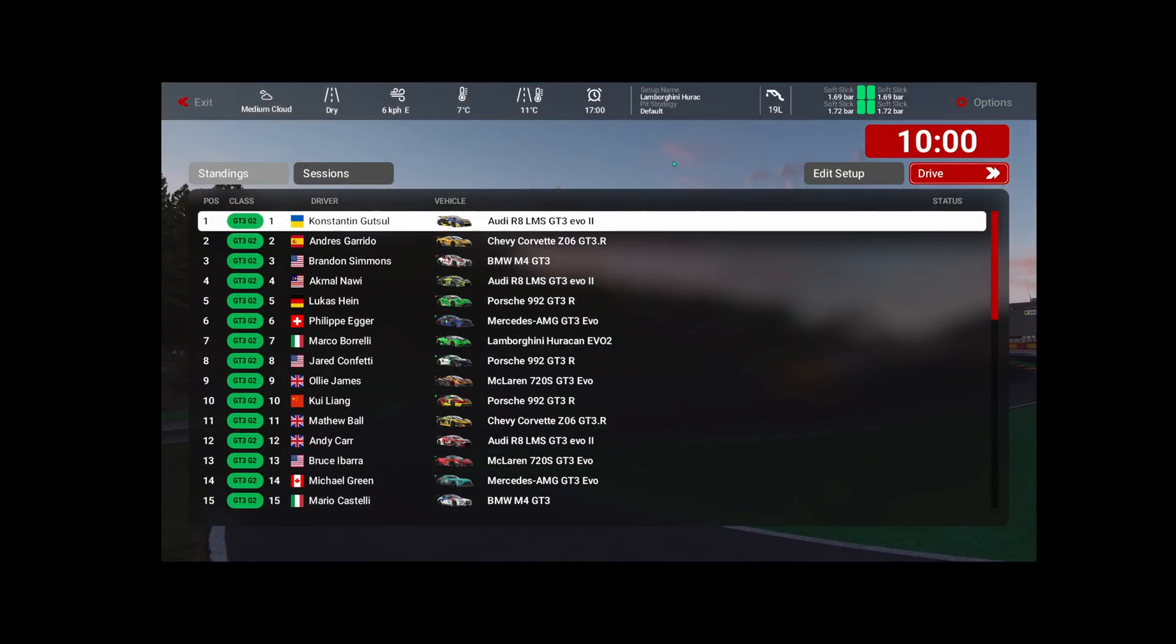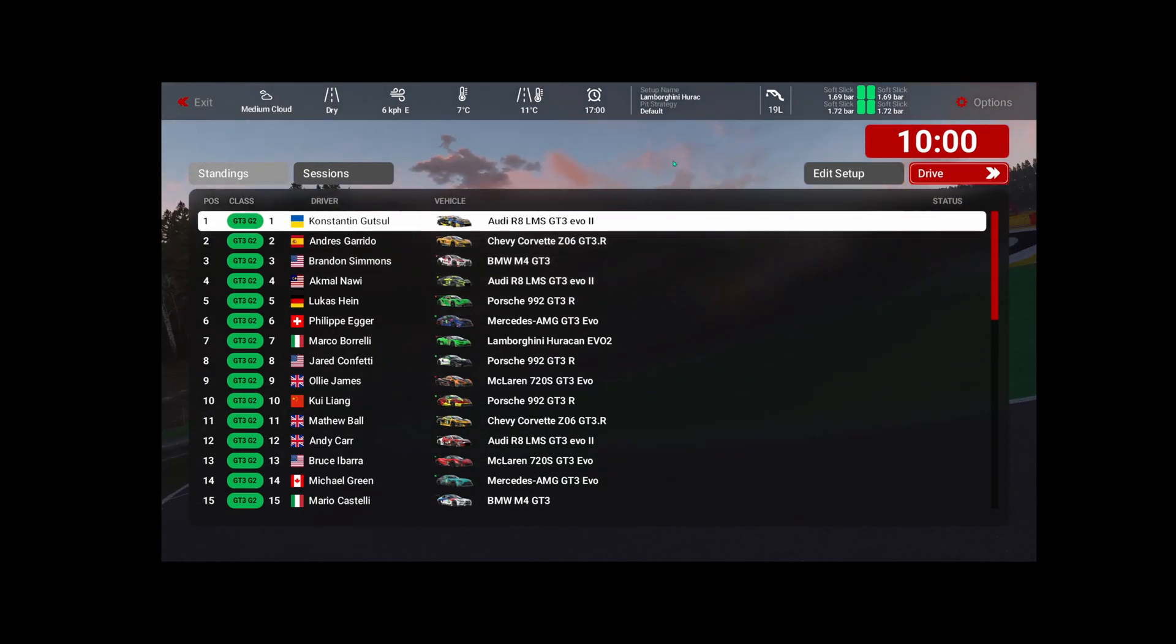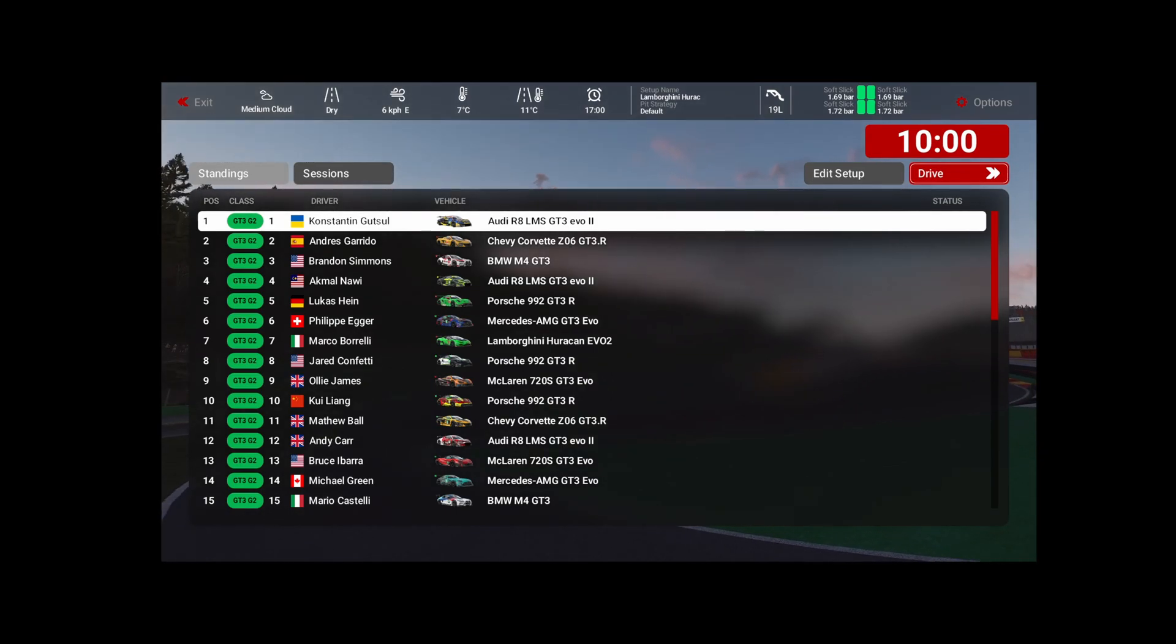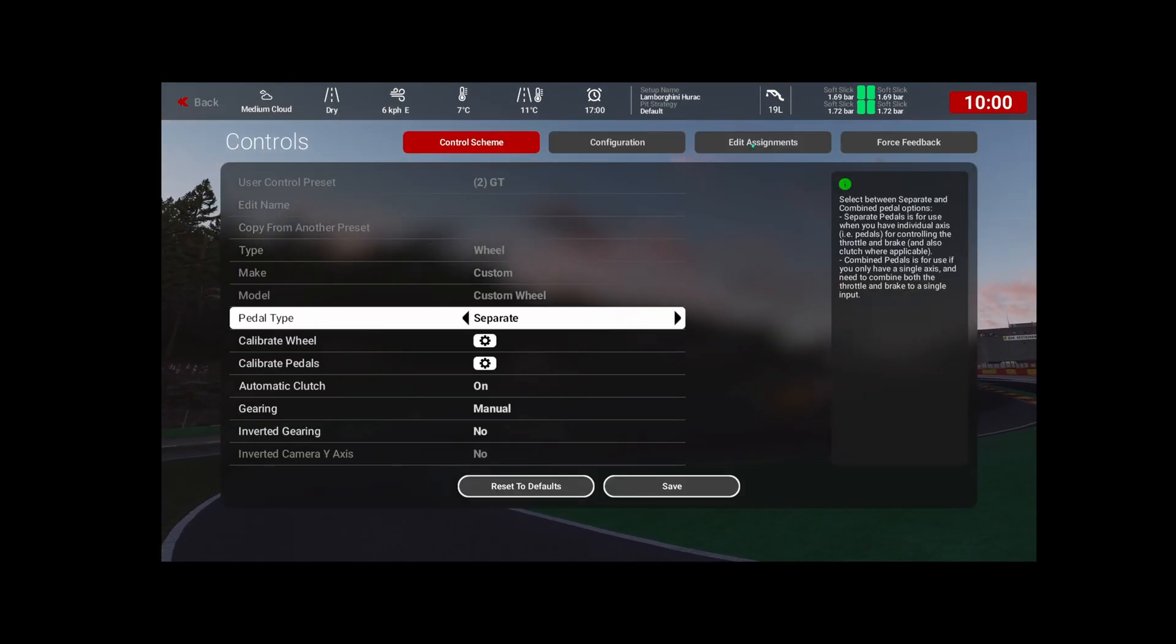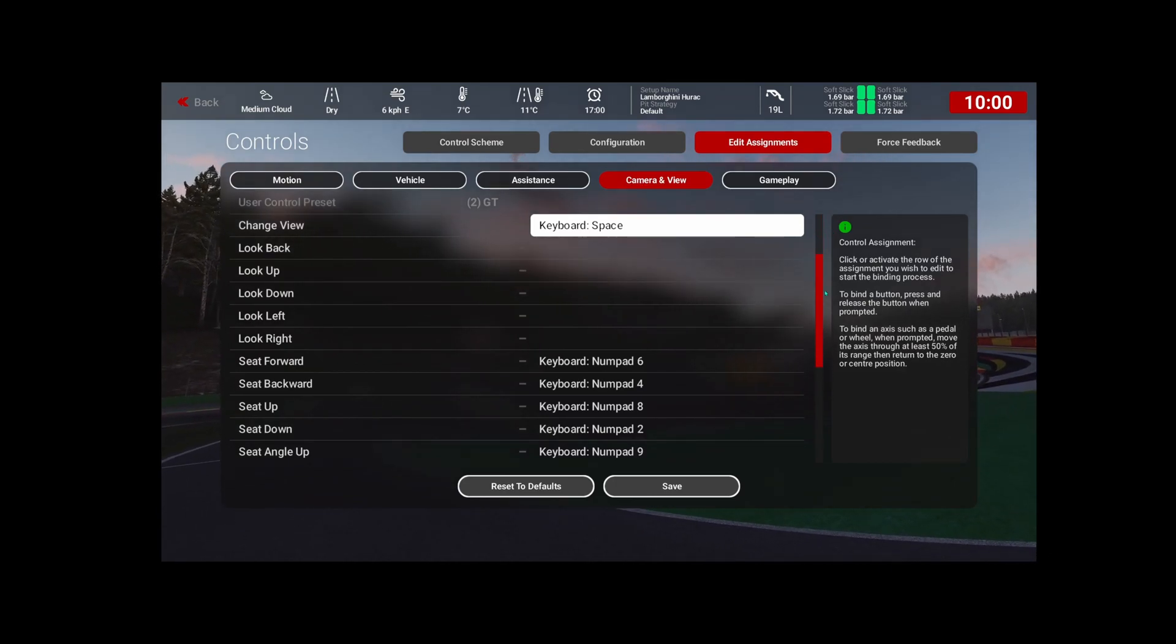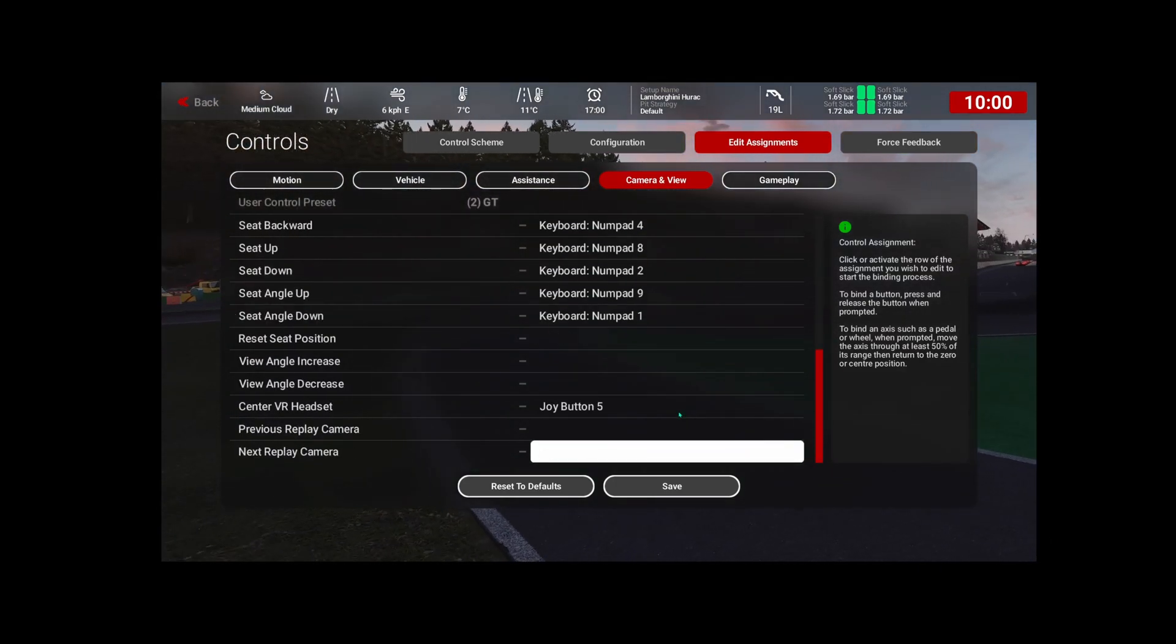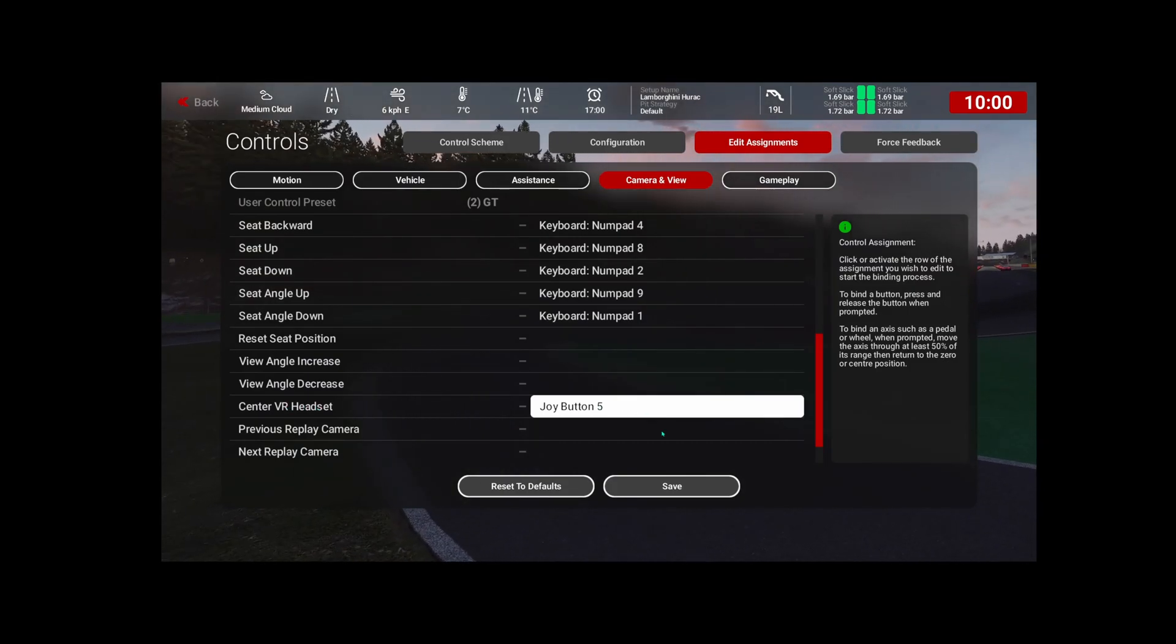All right. So one thing I like to do is map a button on my steering wheel to center my VR. So if you go to Controls and Edit Assignment, Camera and View, you scroll all the way down and map center your VR headset with a button. You will be able to line up your virtual arms with your real arms.